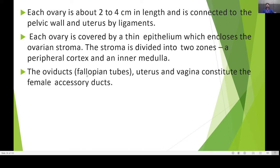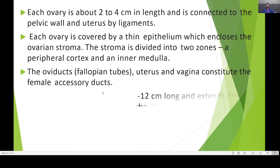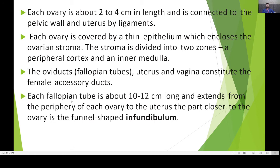The oviduct, also called the fallopian tube, together with the uterus and vagina constitute the female accessory ducts. Each fallopian tube is about 10 to 12 centimetres long and extends from the periphery of each ovary to the uterus.